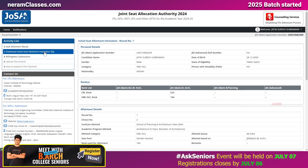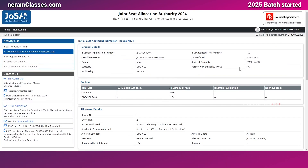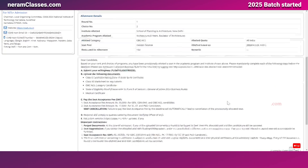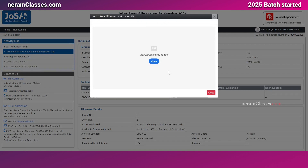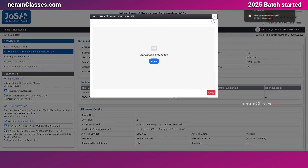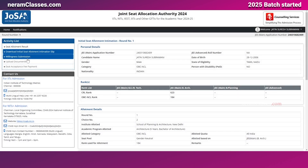The next step is to go through the download option. There is a 'Print Initial Allocation' option — if you wish to take a printout of your first round seat allocation, you can click on this. When you click open, it will get downloaded and you can take a printout if you wish.